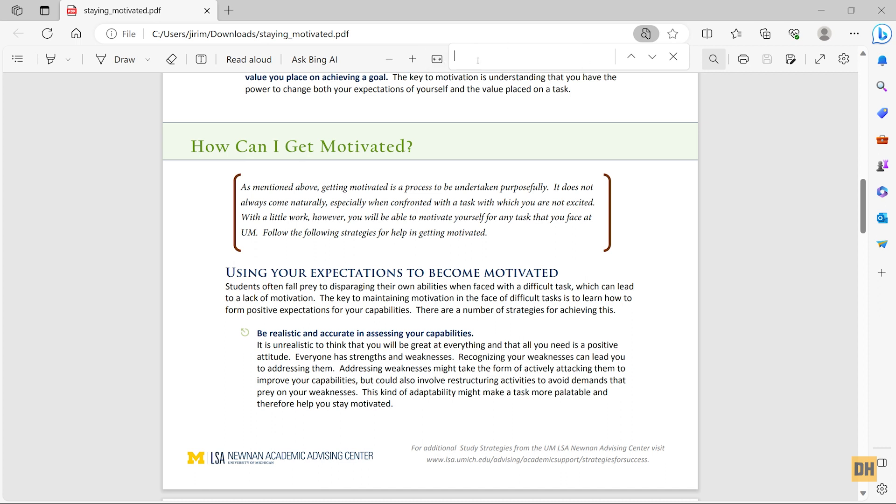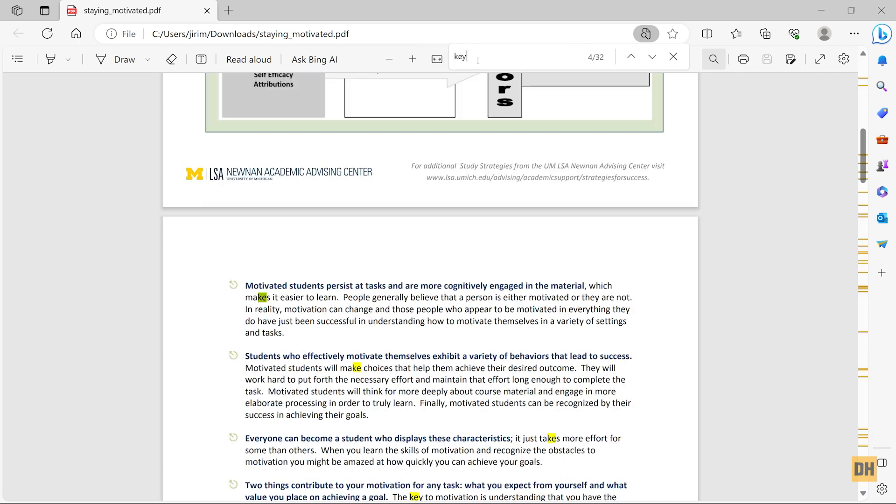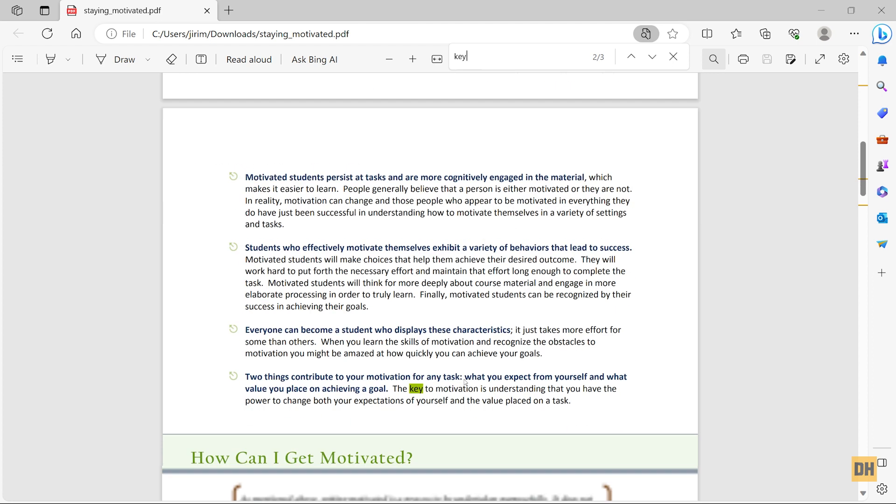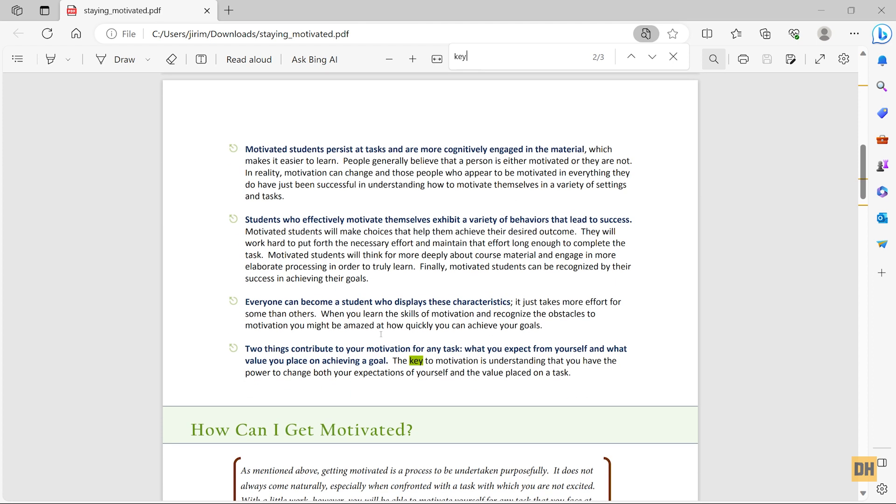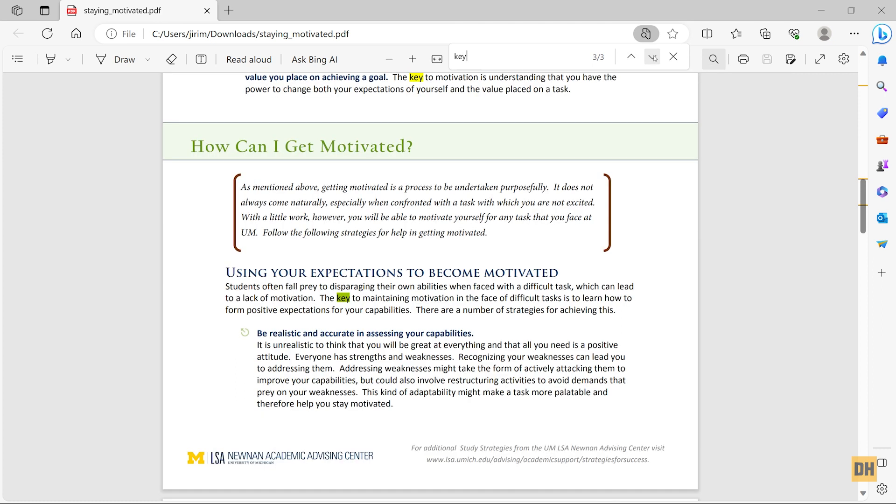If I head over and put in the word 'key', you can see the same thing happens. The word 'key' has been highlighted on our document, and you can also use the arrows here to go through the words one after another.